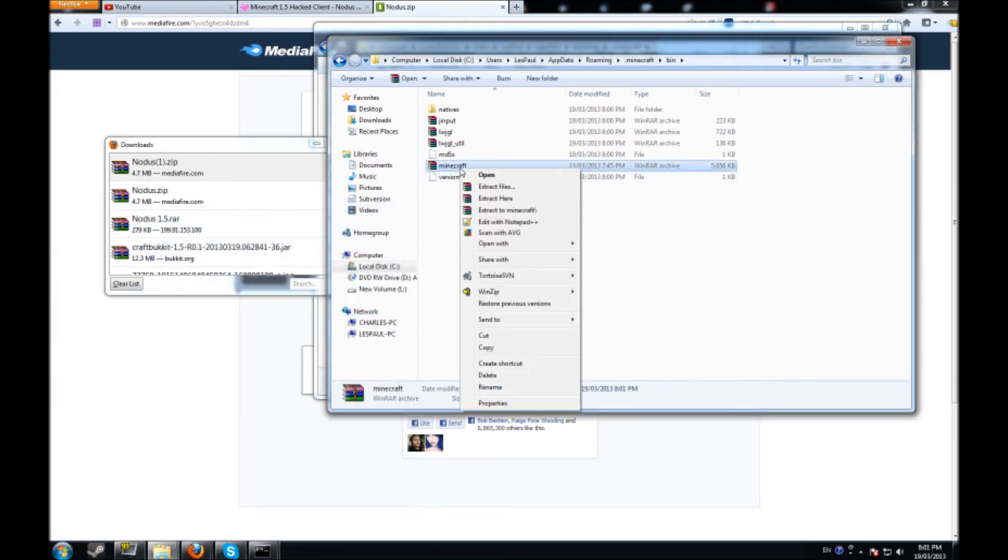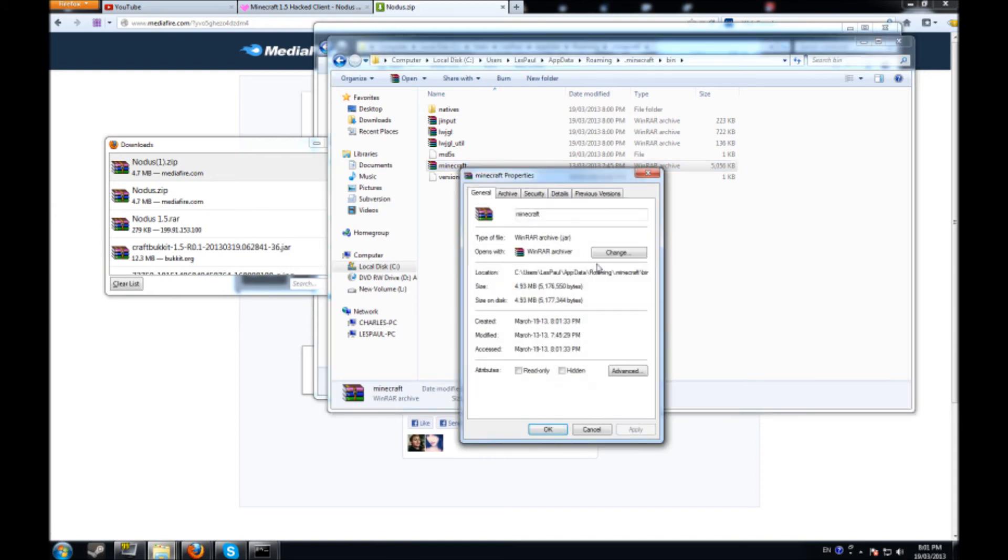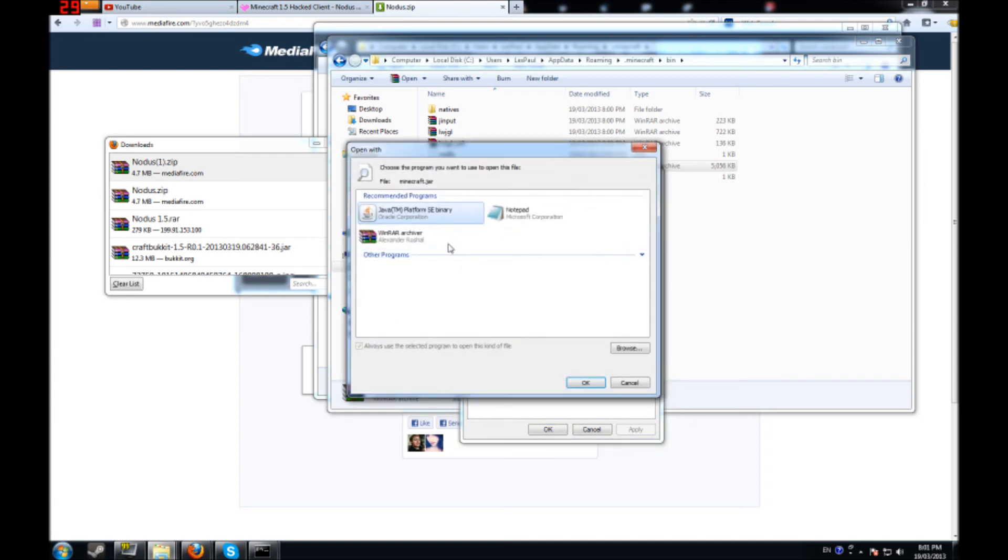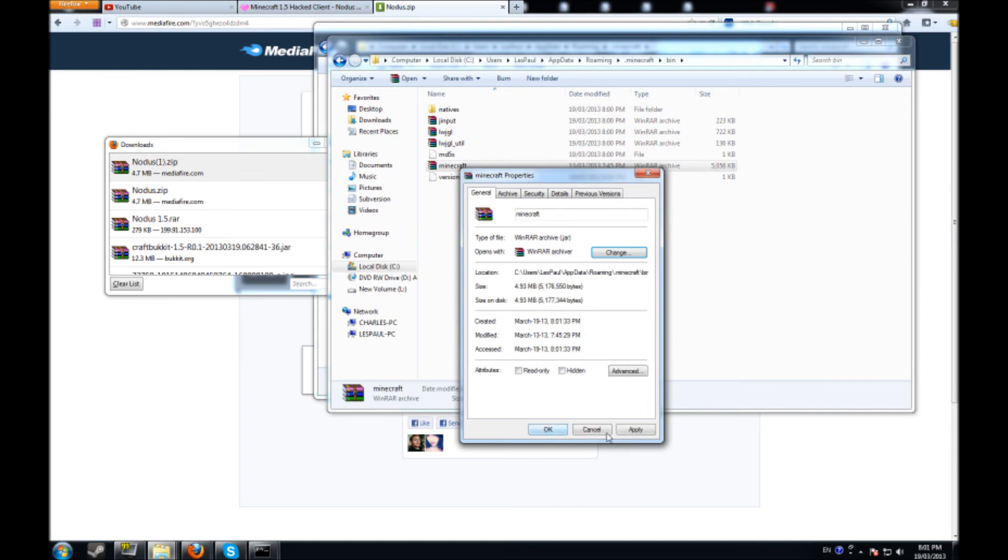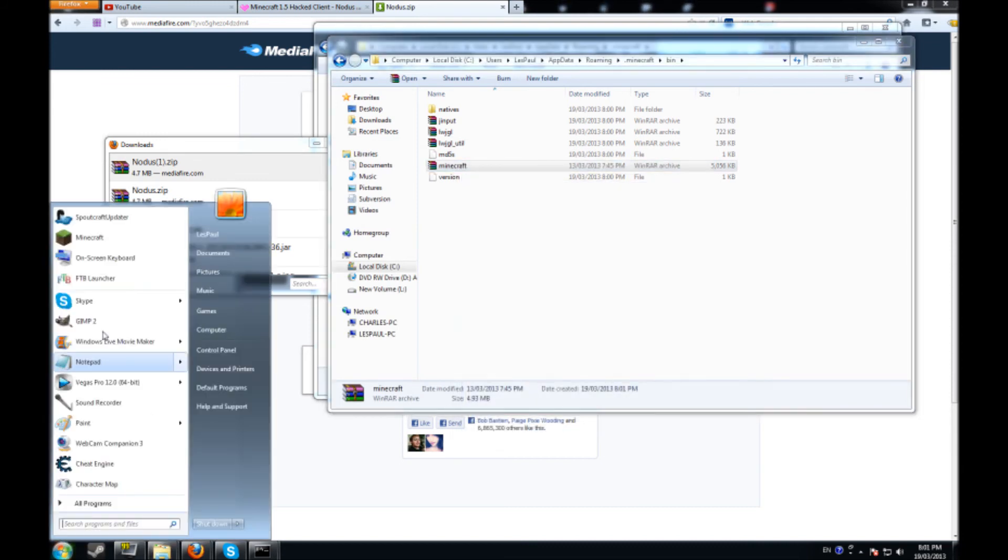And if you guys don't know how to redirect this as a default program, all you're going to do is you're going to right click on it, go to properties. And here it's going to say open with. You're going to change it. You're going to click on here, because it's going to be on your Java platform. So what you're going to do is you're going to click on here. OK. Apply. Boom. That's all there is to it.